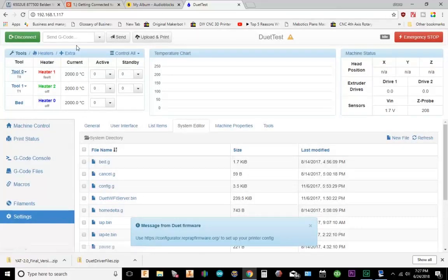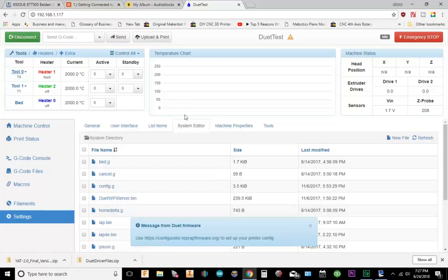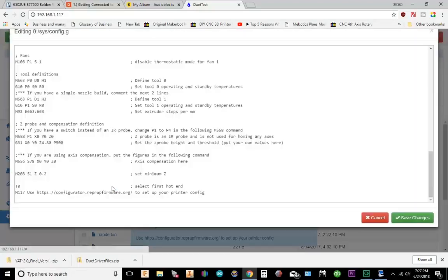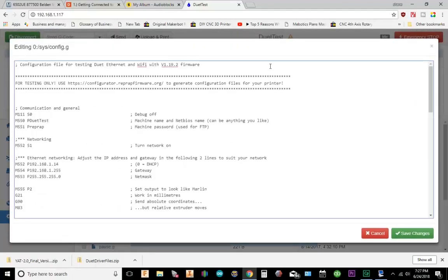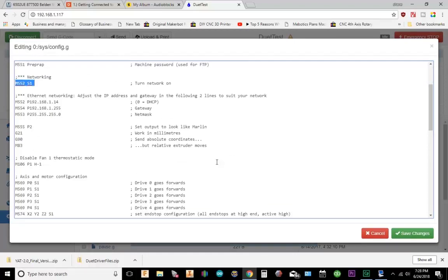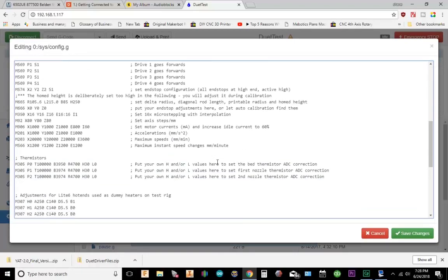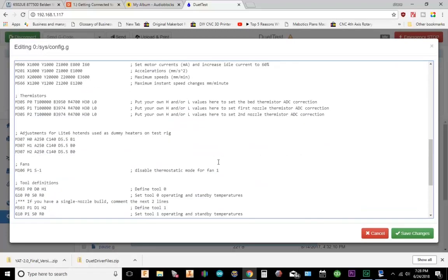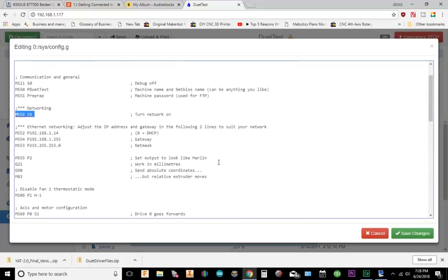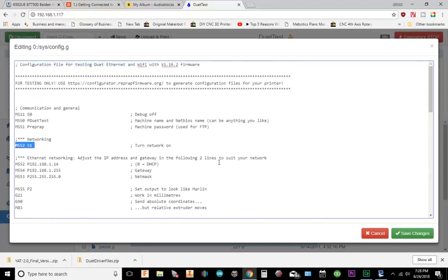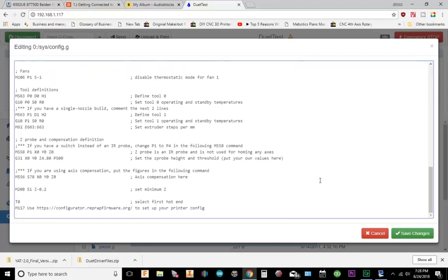So once your Duet interface comes up, there's a couple of things you could do. One is you could go to the config.g file. Basically if you look at M552, this is set networking. So you're probably going to want to uncomment that out.